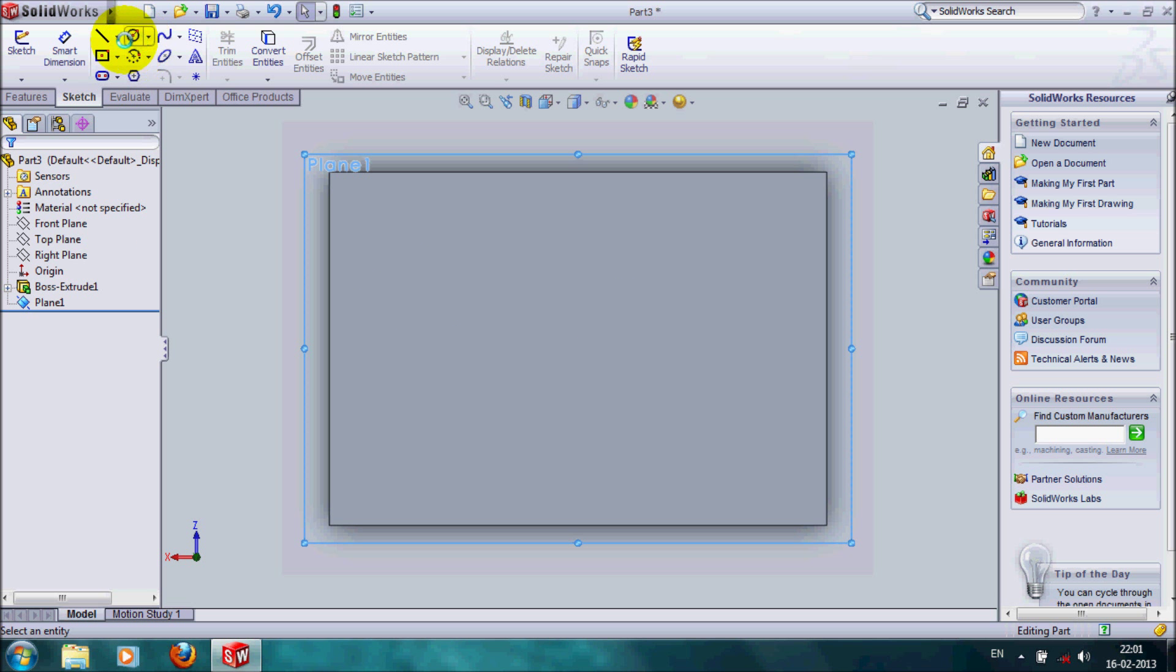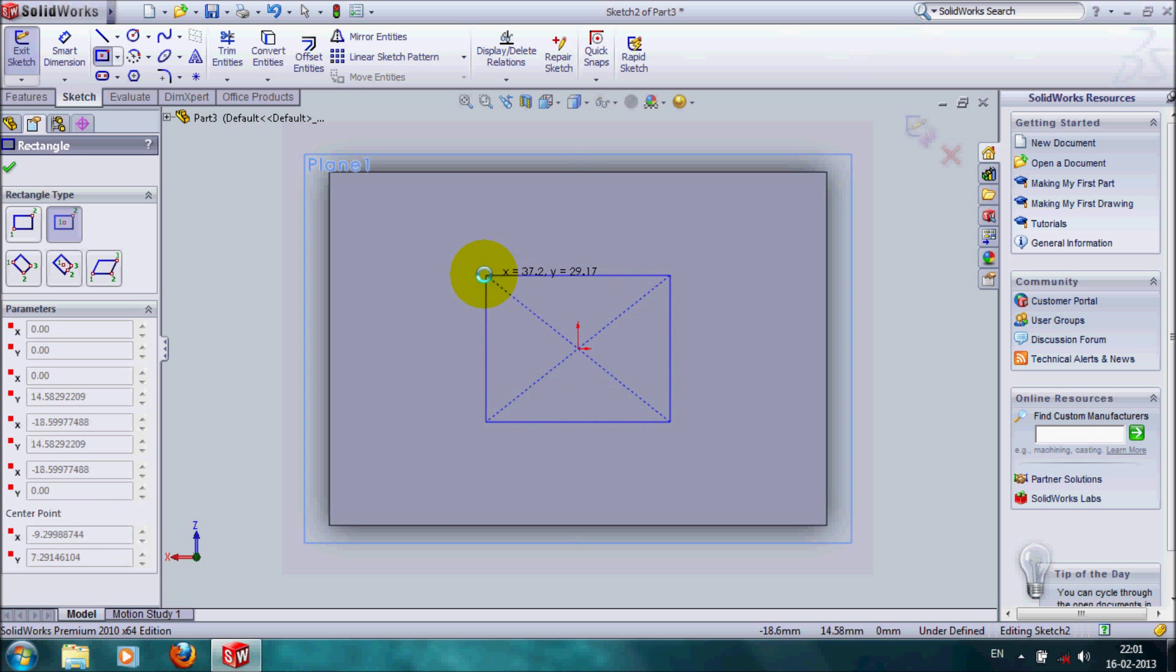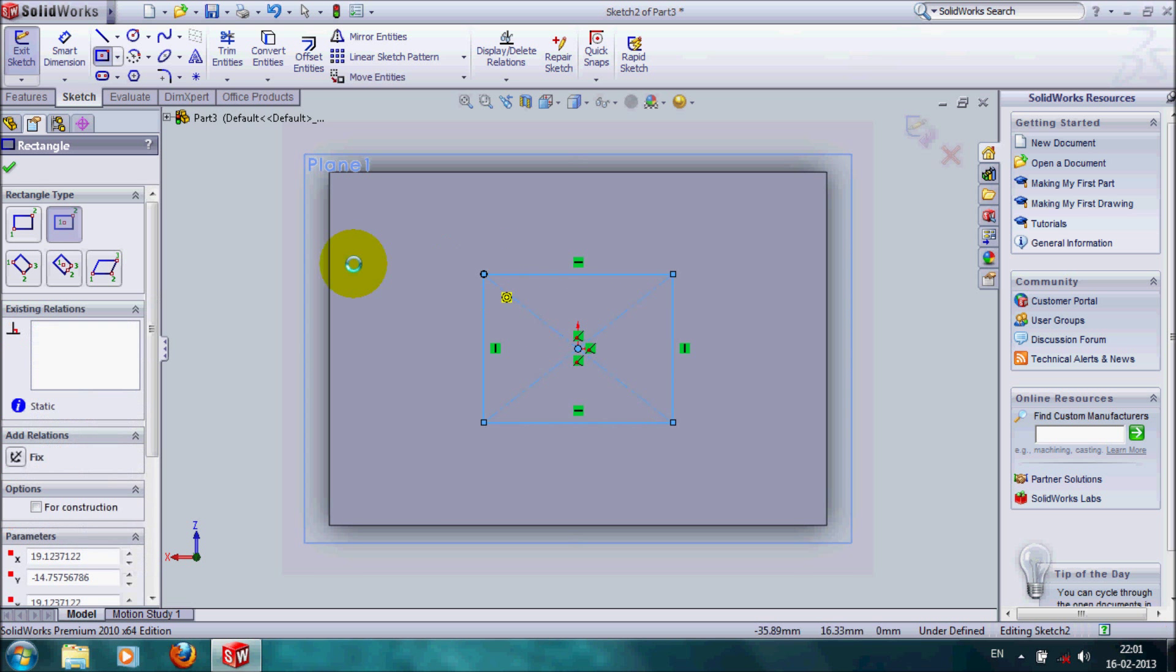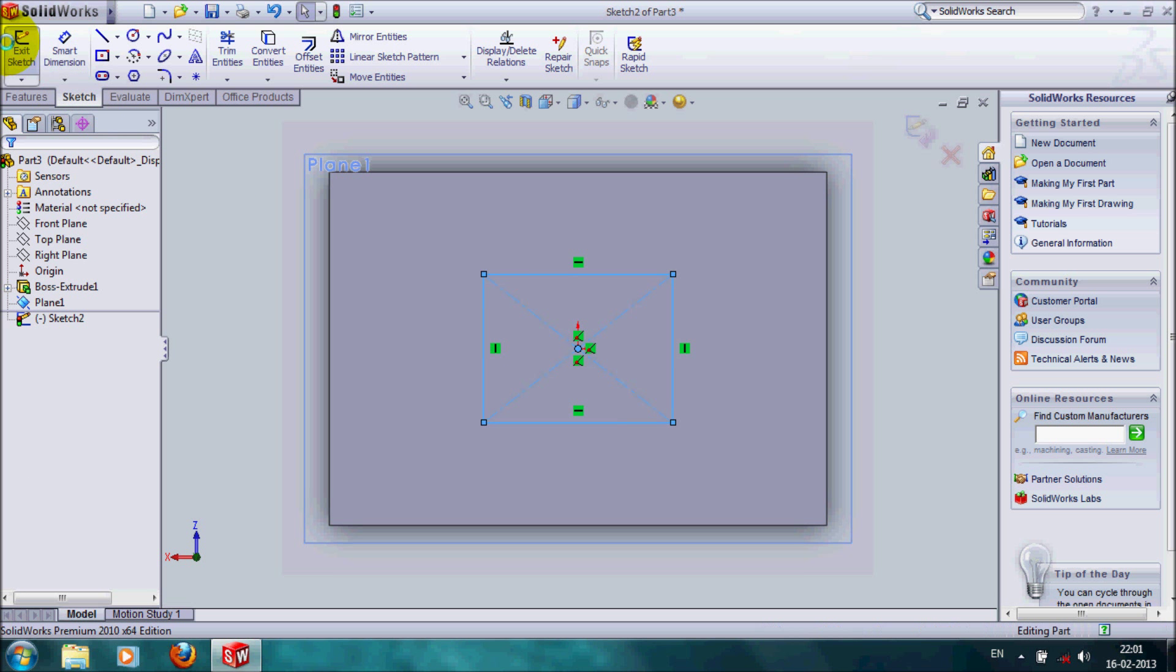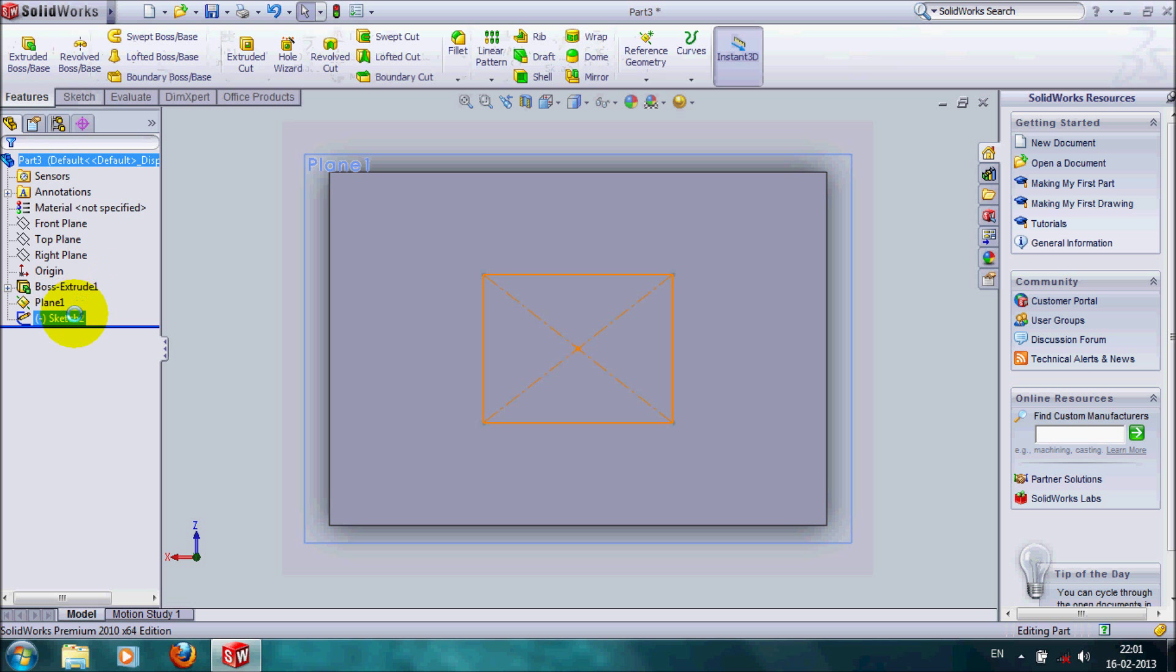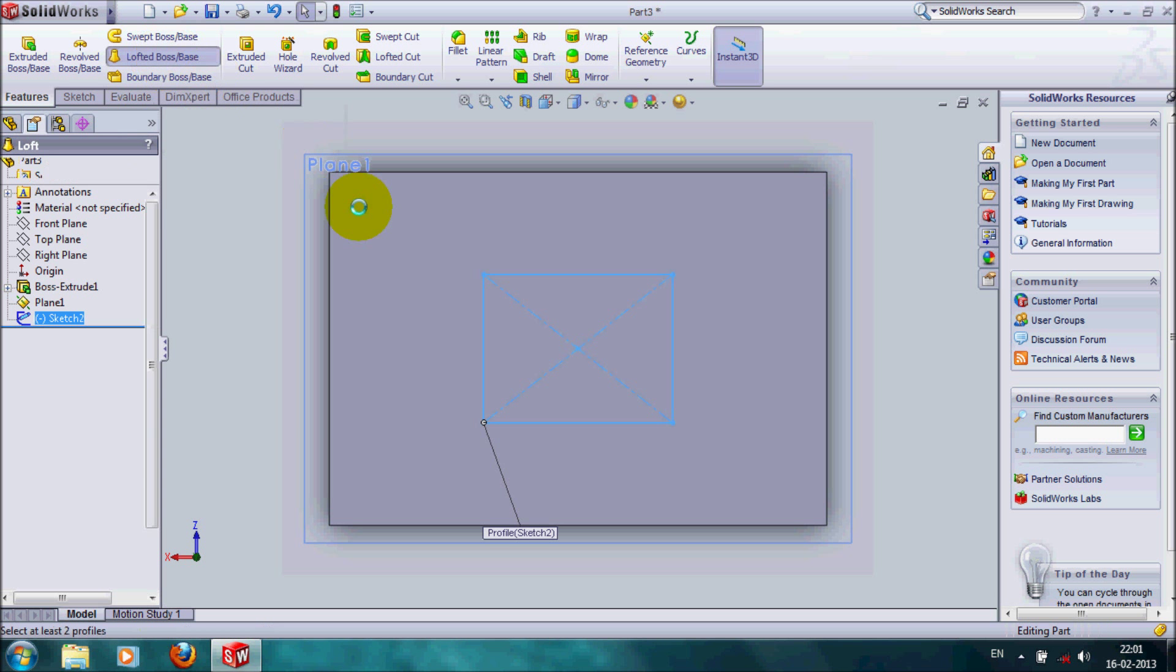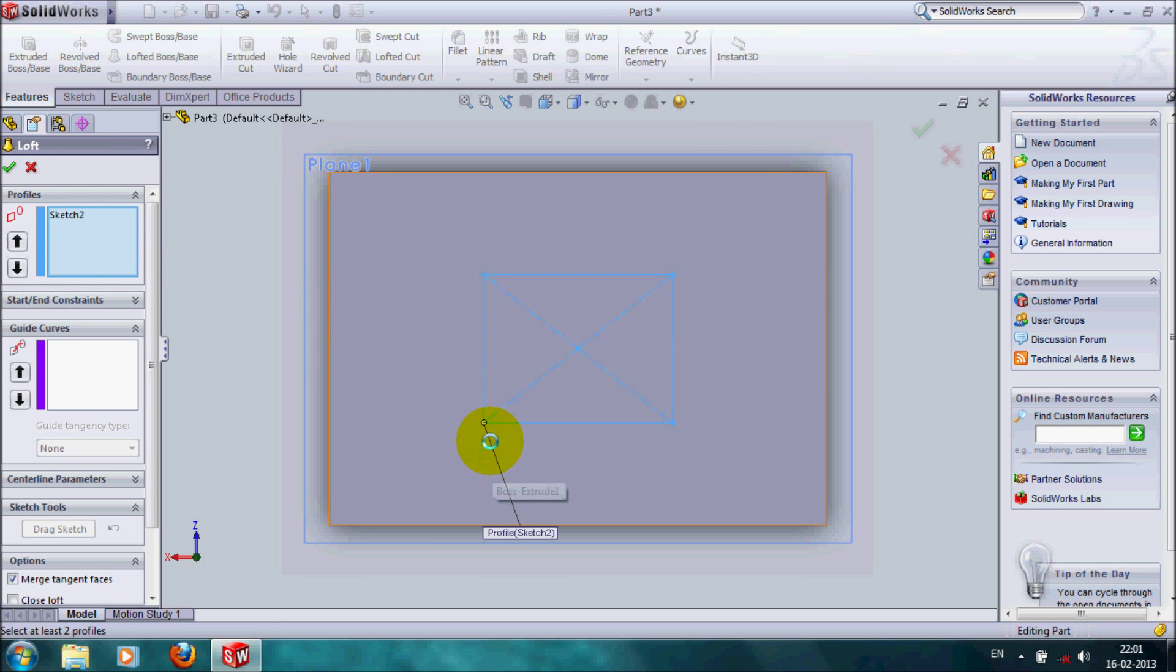If you want, you can also select the angle of the sketch. You can also adjust the dimensions of the sketch. Select the sketch, go to loft. It goes to the loft feature.